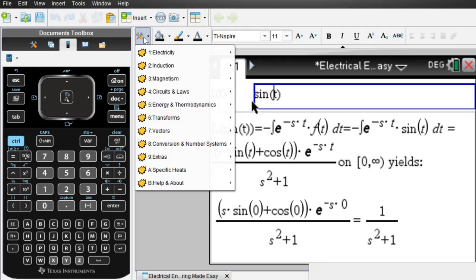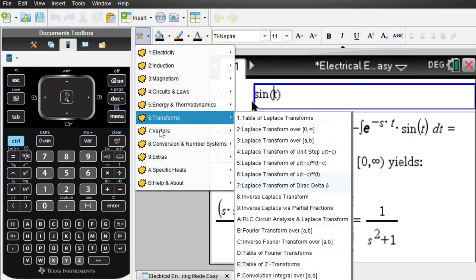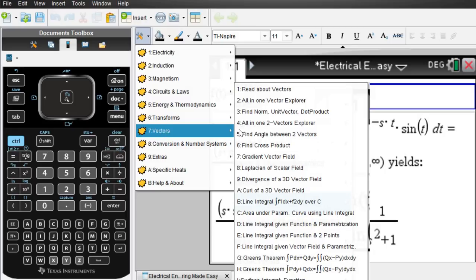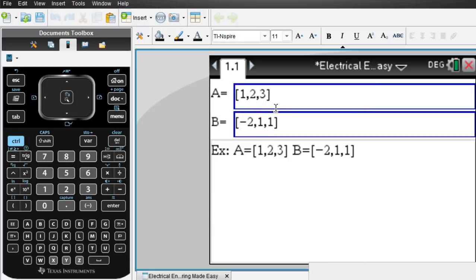So it's pretty easy to use this app, and yet it's very powerful. Let's do, for example, for vectors, a simple cross product.